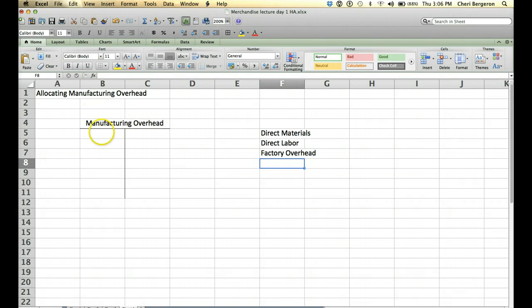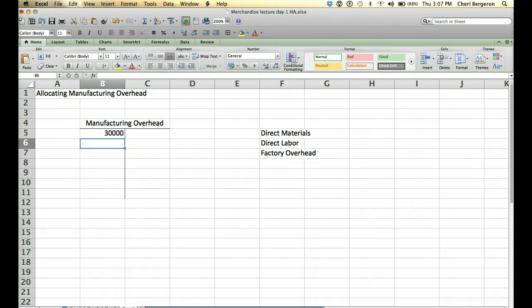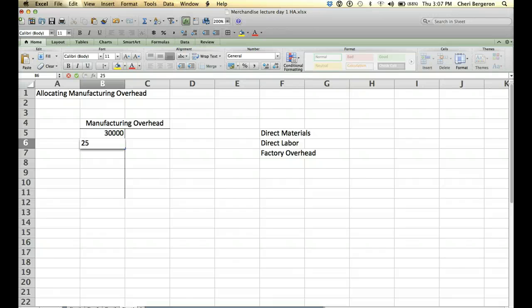So during the period we've been accumulating costs in factory overhead. For example, we would debit manufacturing overhead for depreciation, and the other side would be accumulated depreciation. We would also debit manufacturing overhead for plant utilities.